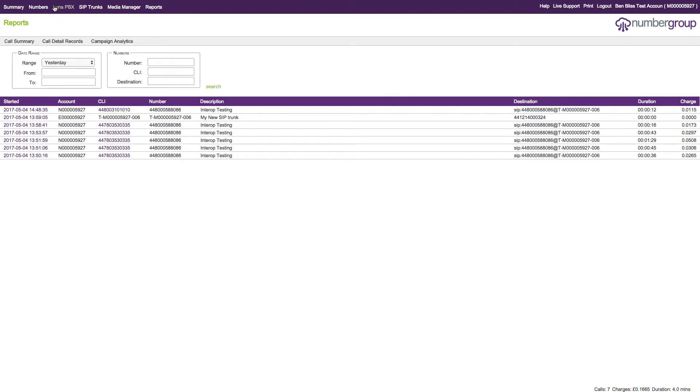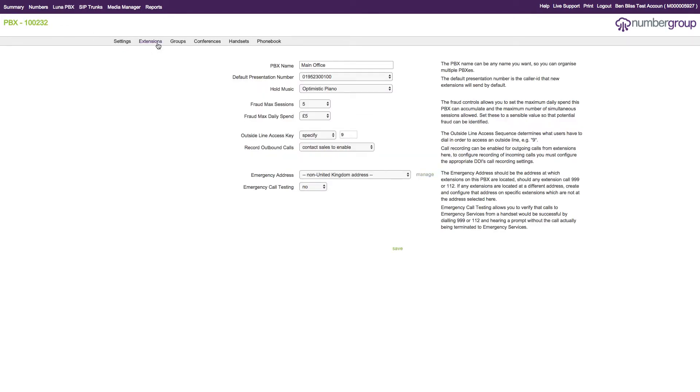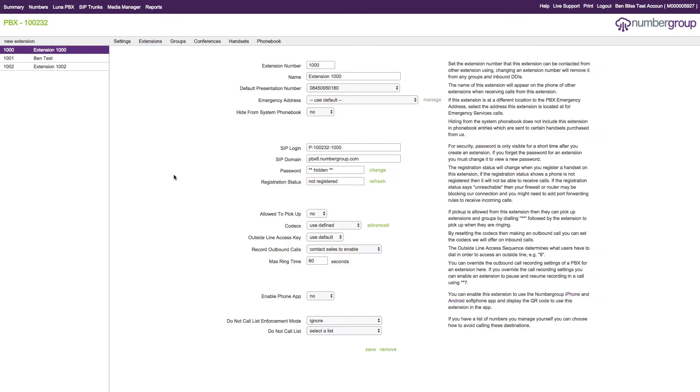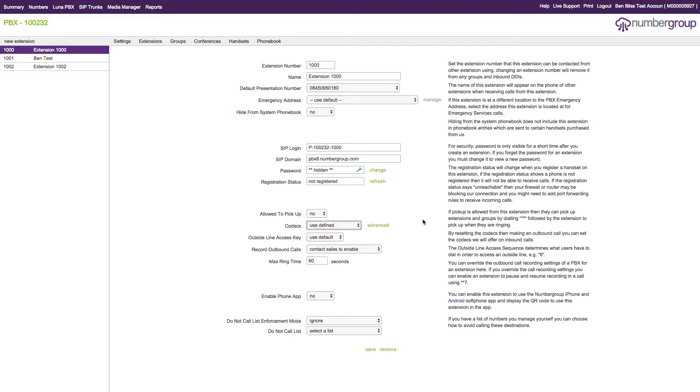One other thing within the Lunar PBX system: you now have the ability to set the codecs per extension. We do have an auto-detect system, so when you make an outbound call, we will detect the codecs which your phone is offering and then set that on the particular extension as the codec it uses.